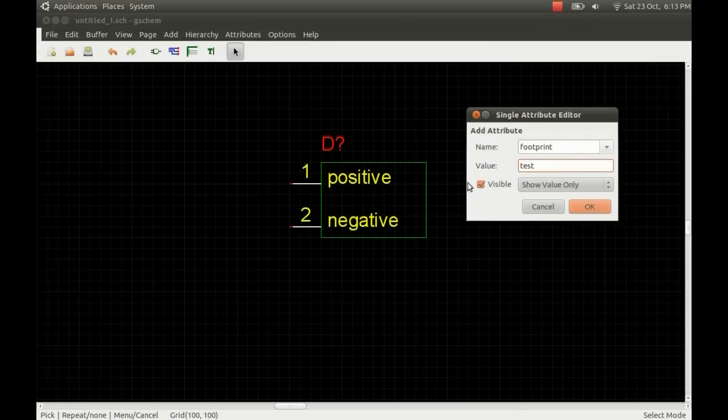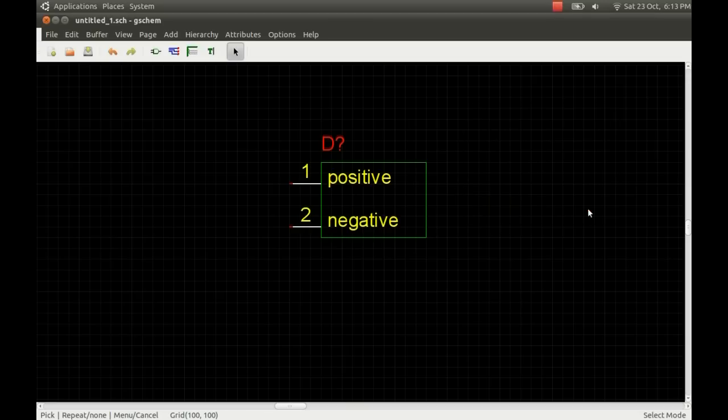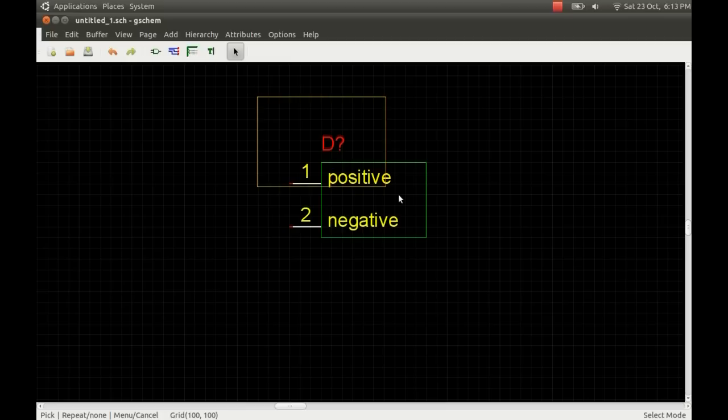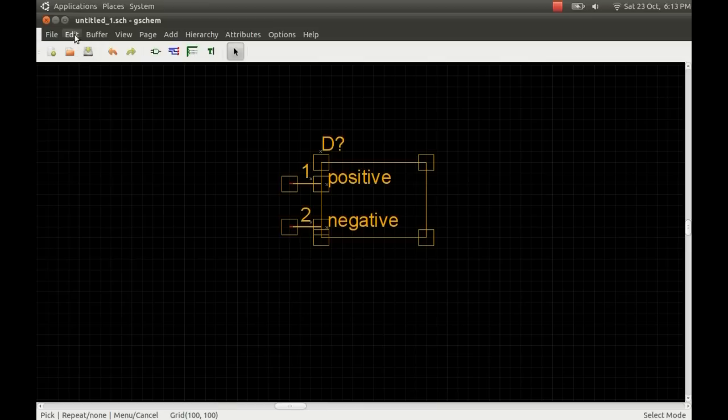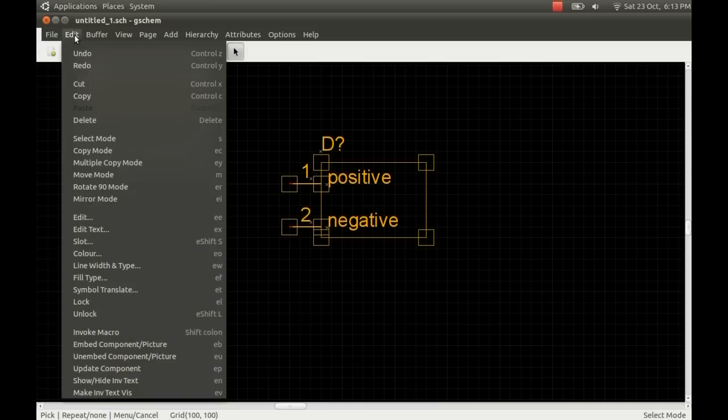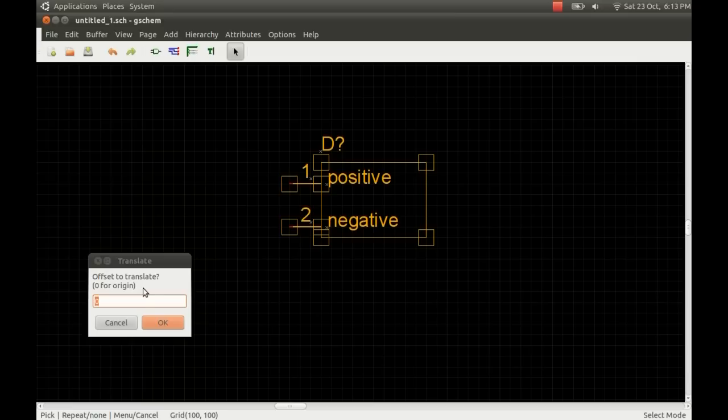When I use the auto router, I'll automatically generate all my components and connections. It knows what it's doing. The next thing is to just highlight the whole device and edit and symbol translate. This just turns it into a symbol.